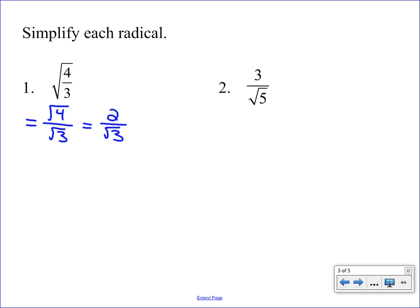The square root of three doesn't break down at all. Here's where our special rule comes into play: we cannot have a square root left on the bottom — it's not considered simplified. So we're going to multiply by one, but we have to pick a specific form of one. The form we're looking at here is the square root of three over the square root of three — which is indeed one. When we multiply fractions we go straight across, so on top we get two times the square root of three.